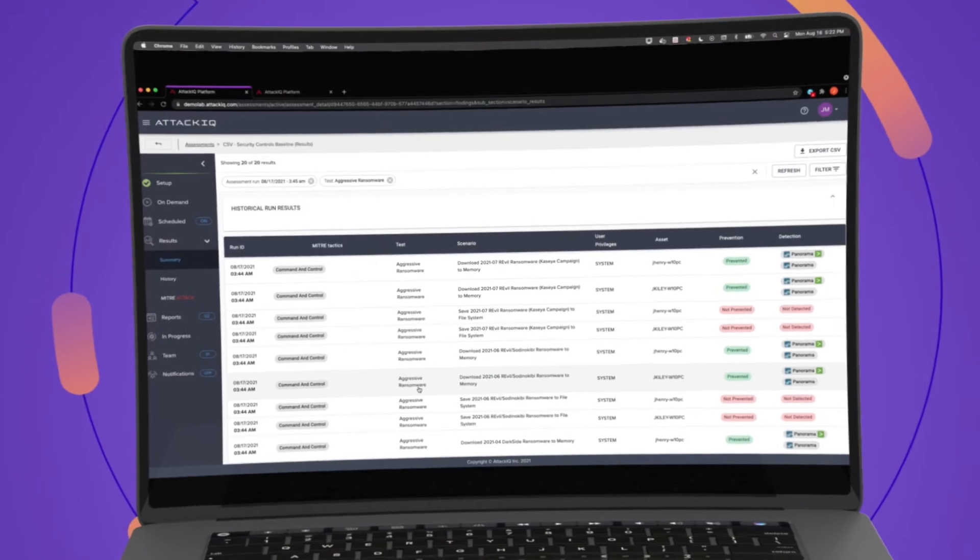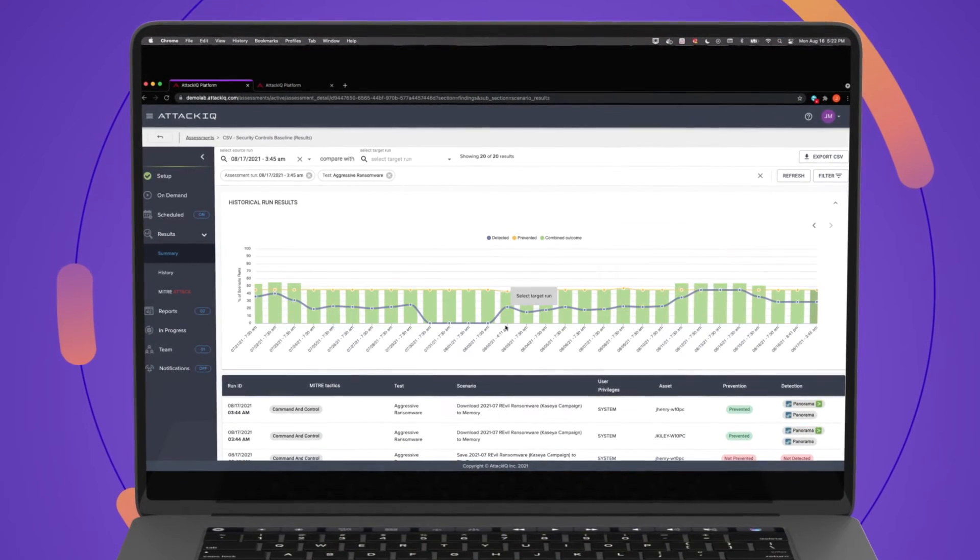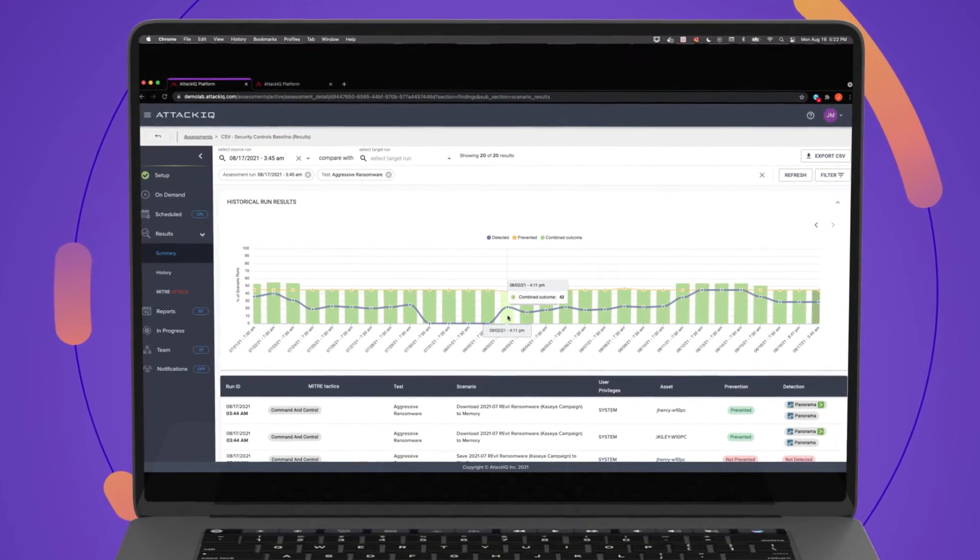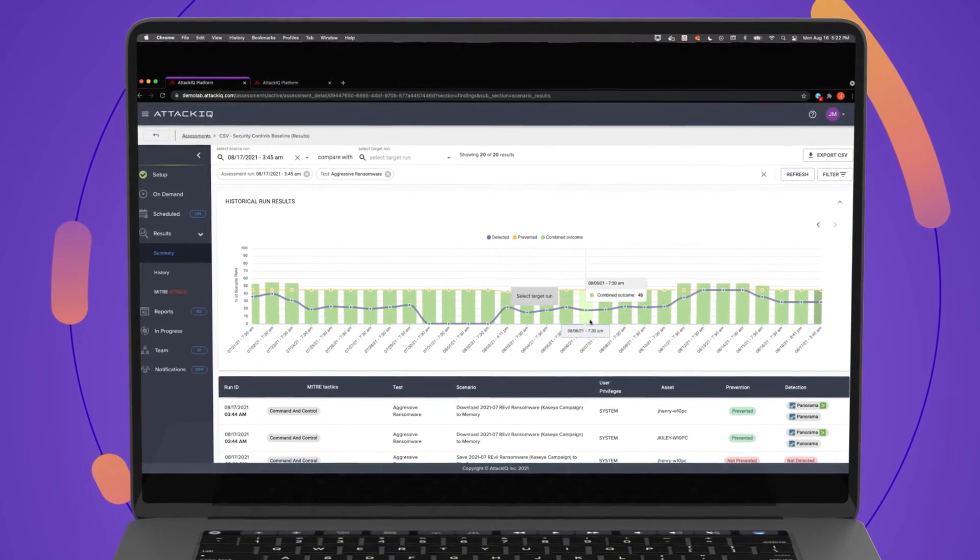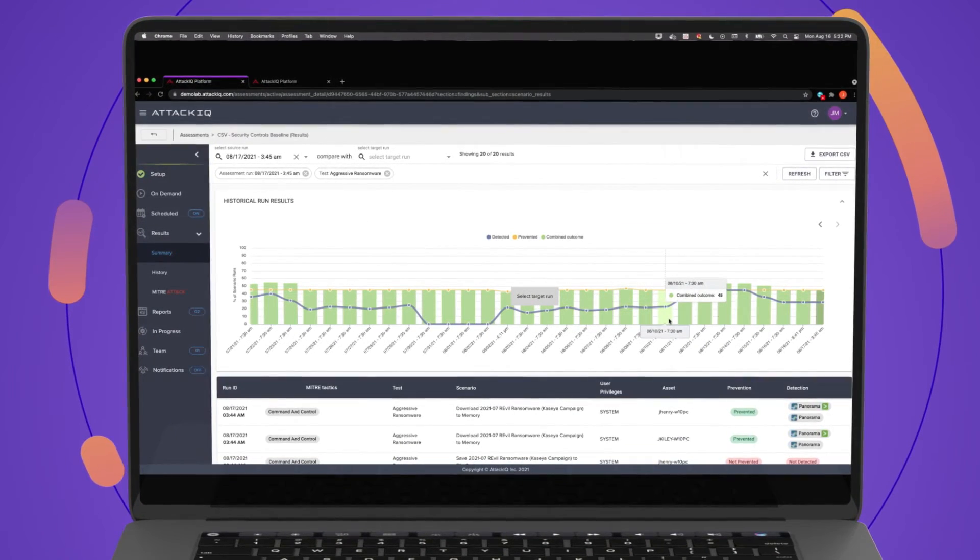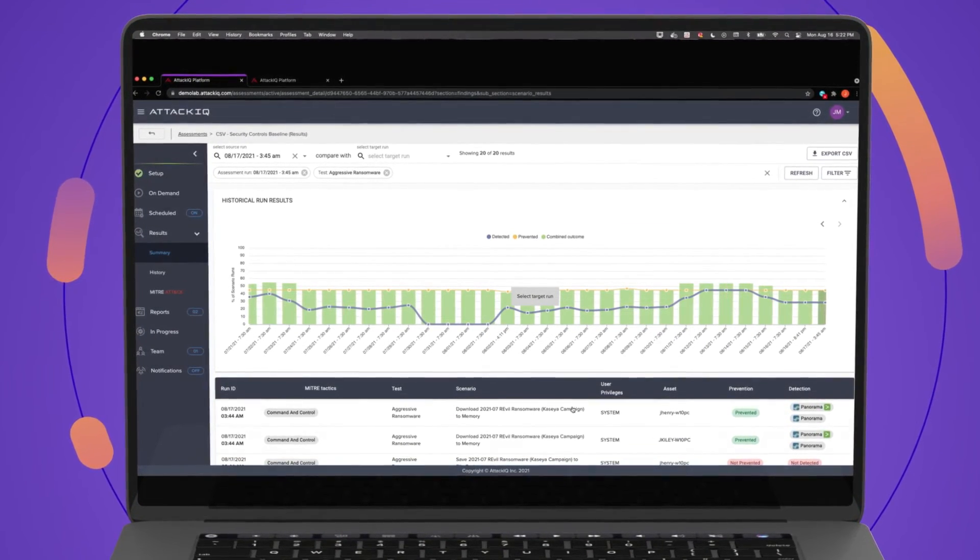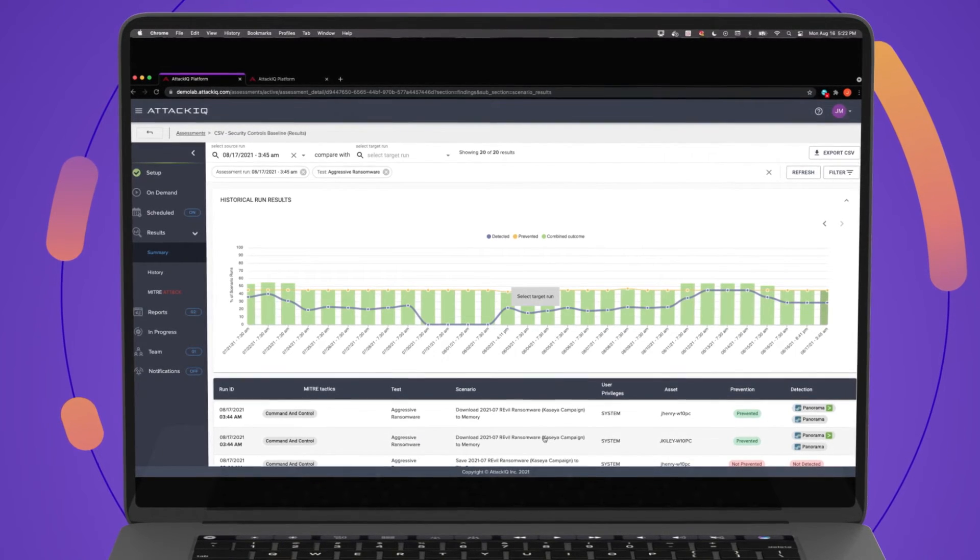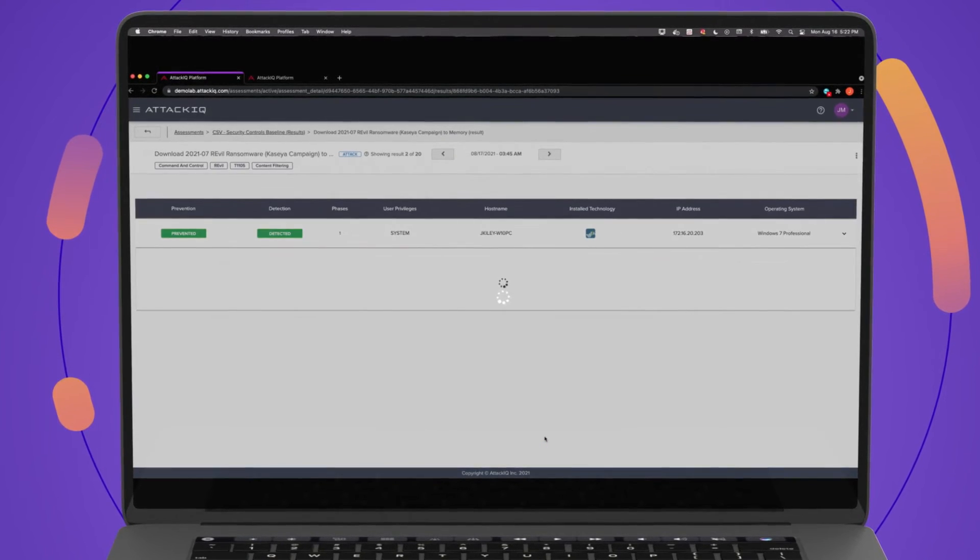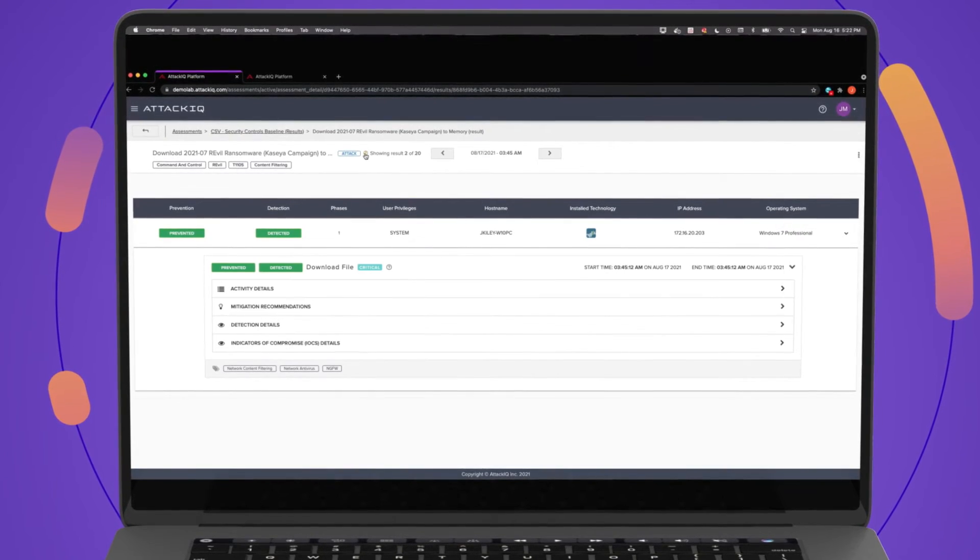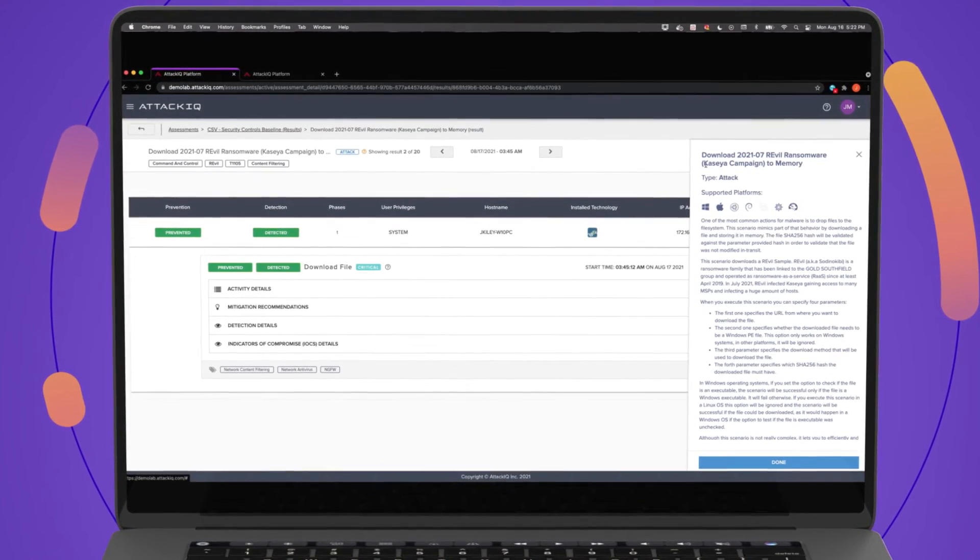Our easy to understand reporting and dashboards provide you with actionable results so you can make better decisions about your security operations, compliance, and risk management investments.